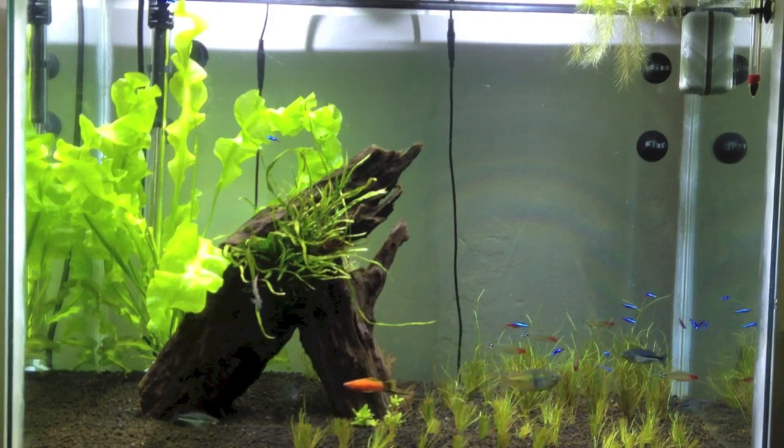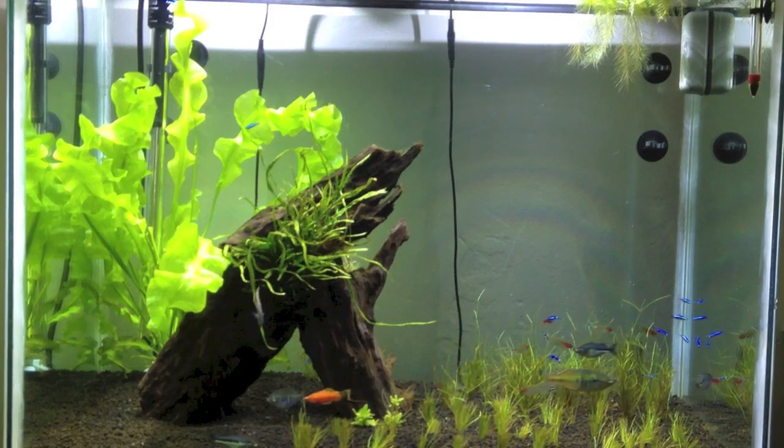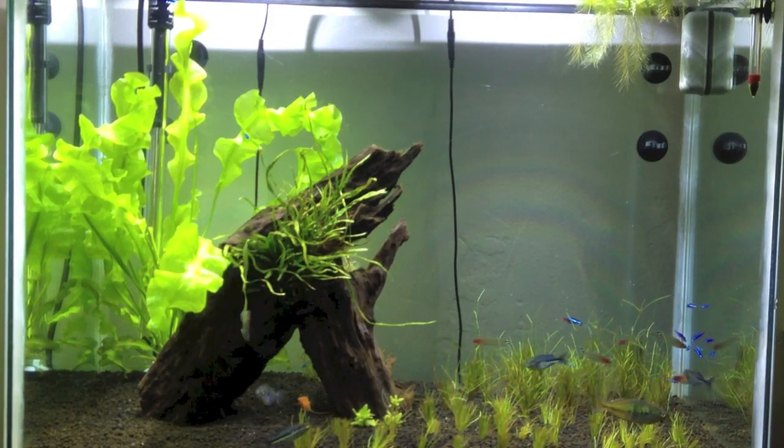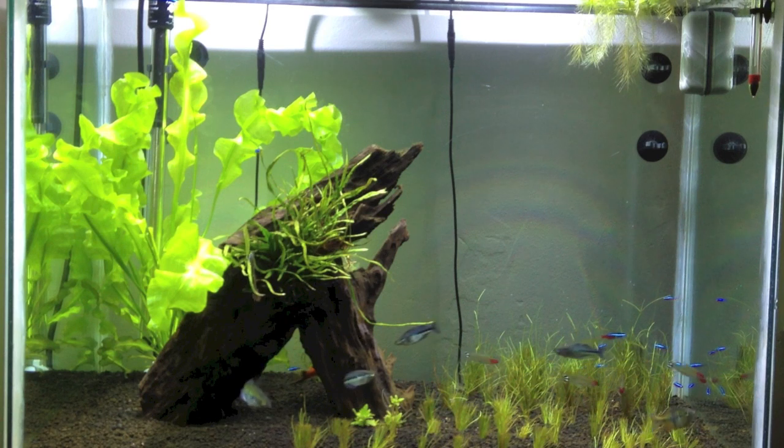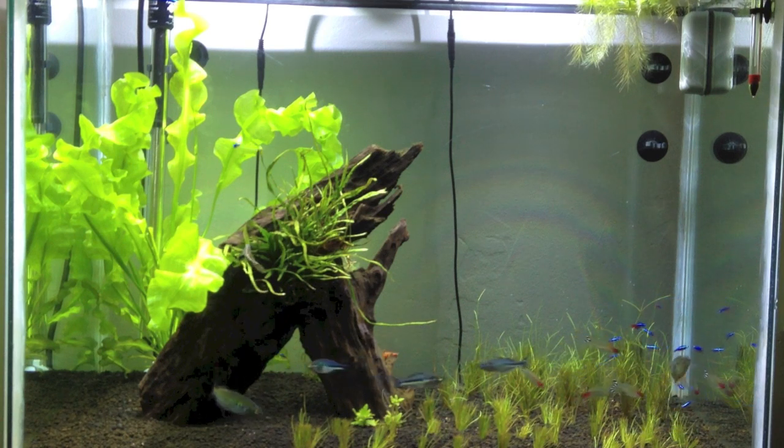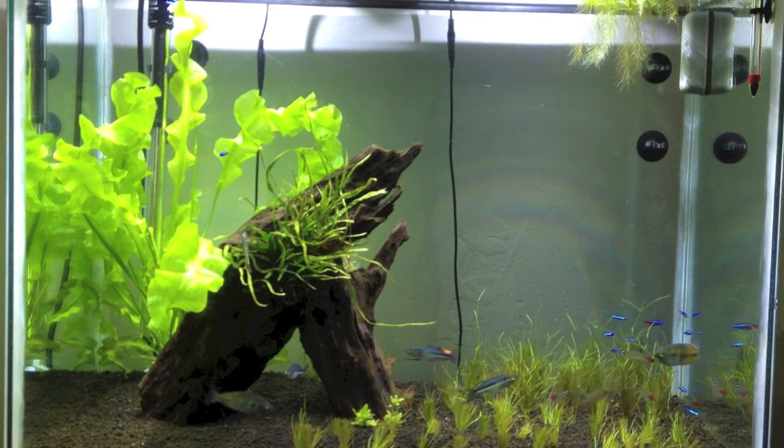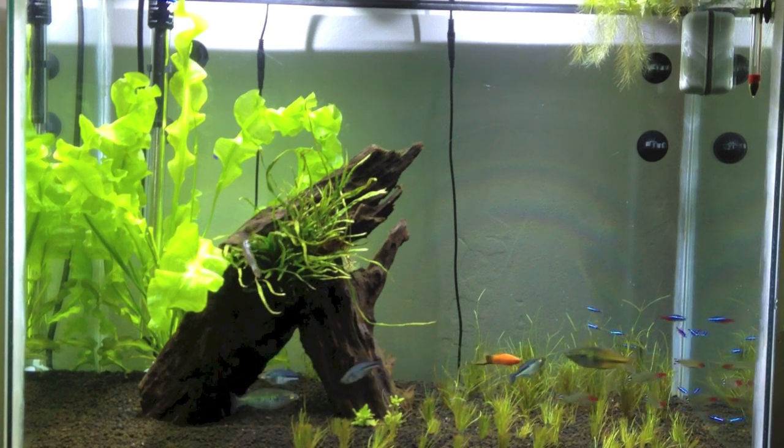Hey guys, it's B from Two Town Aquatics. Today I'm going to be doing a quick review on the Rena Filstar XP3 canister filter.